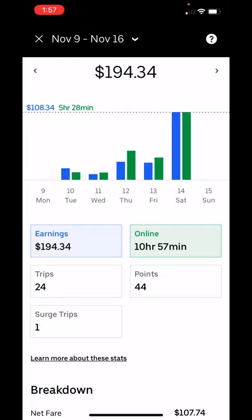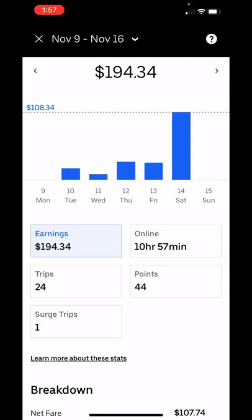So it would be really nice to be able to say, okay, I had $194 in earnings — but what is that compared to the promotions?